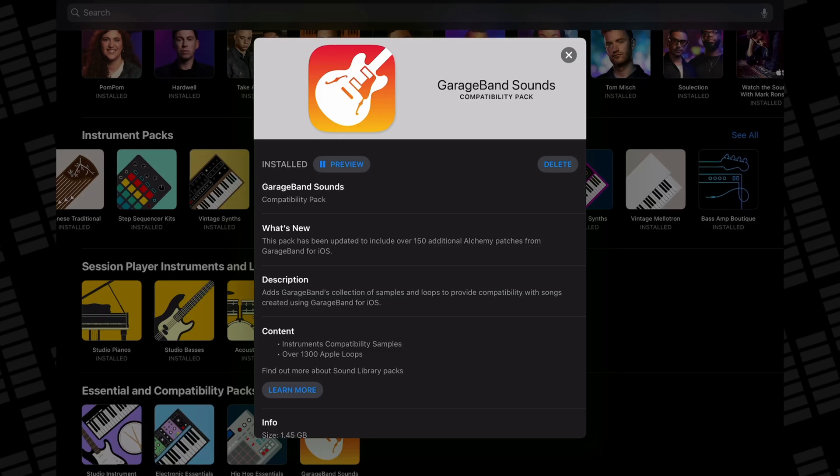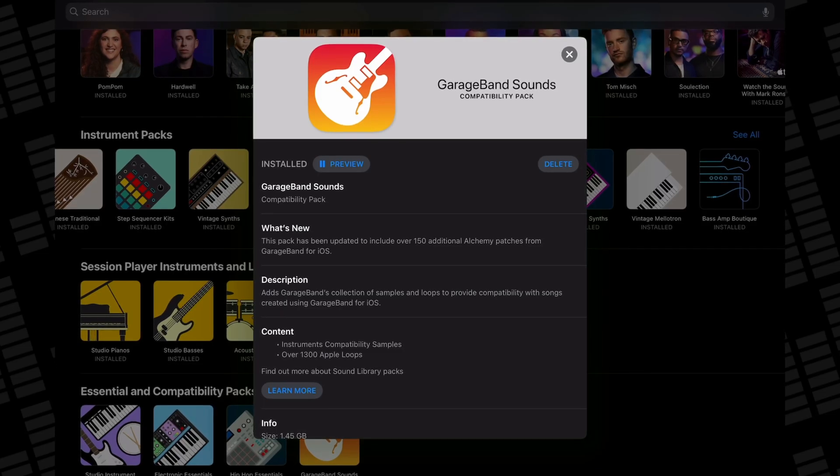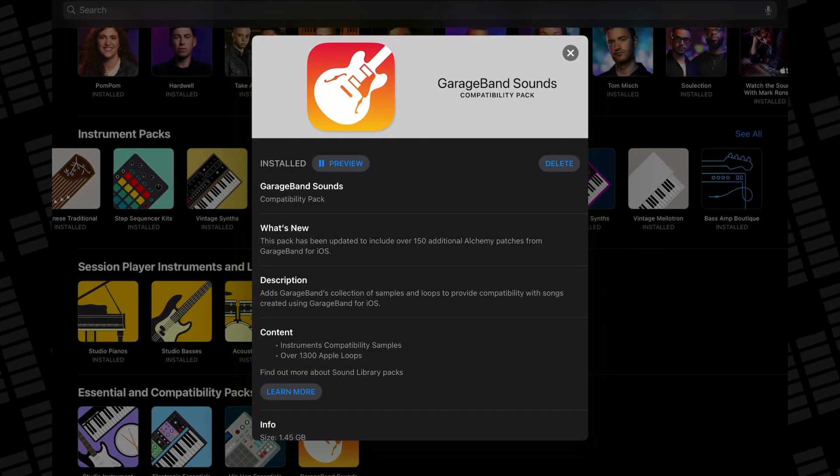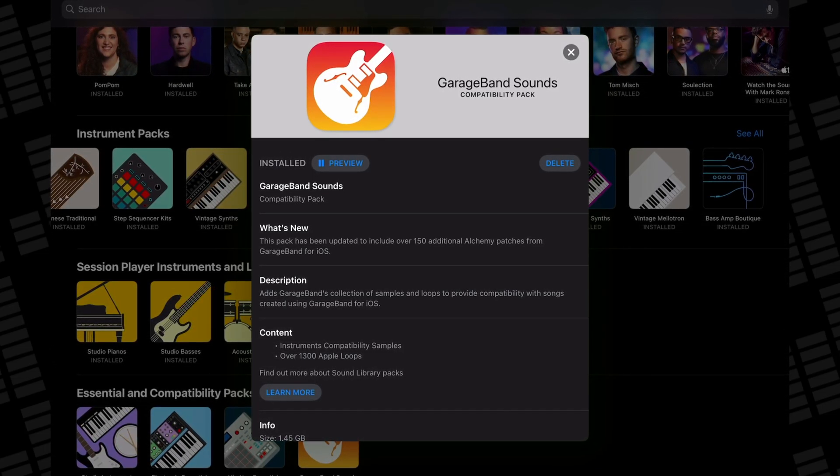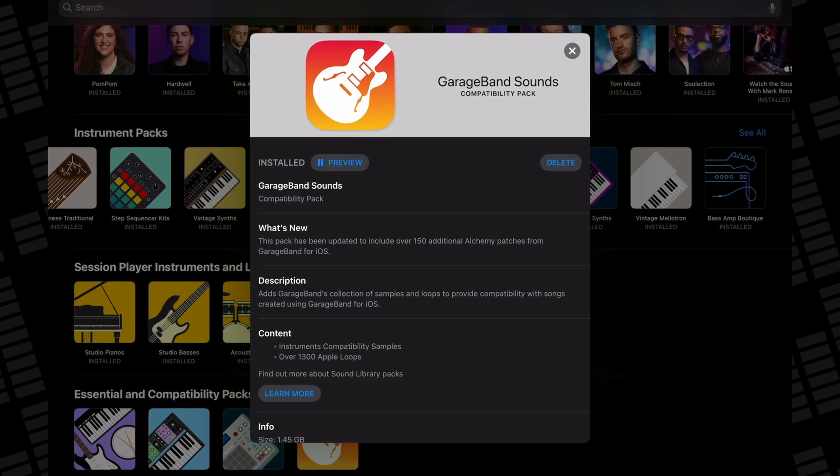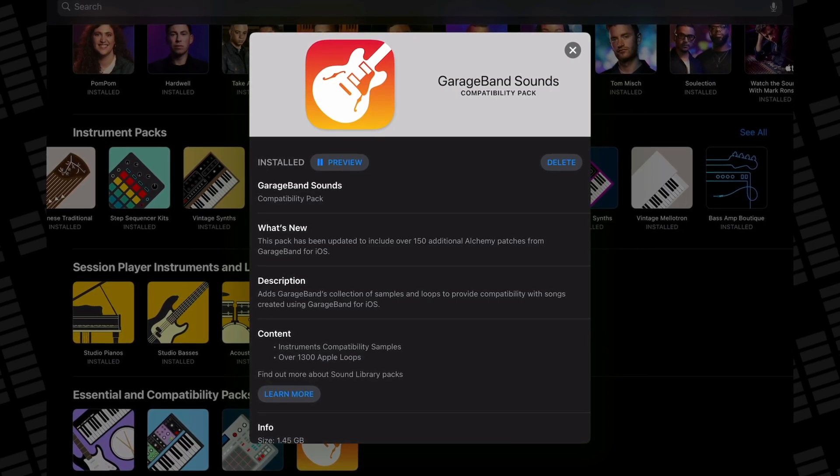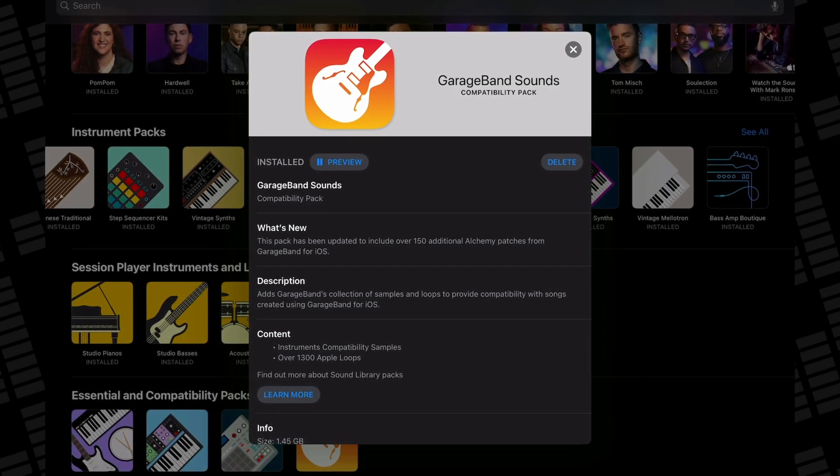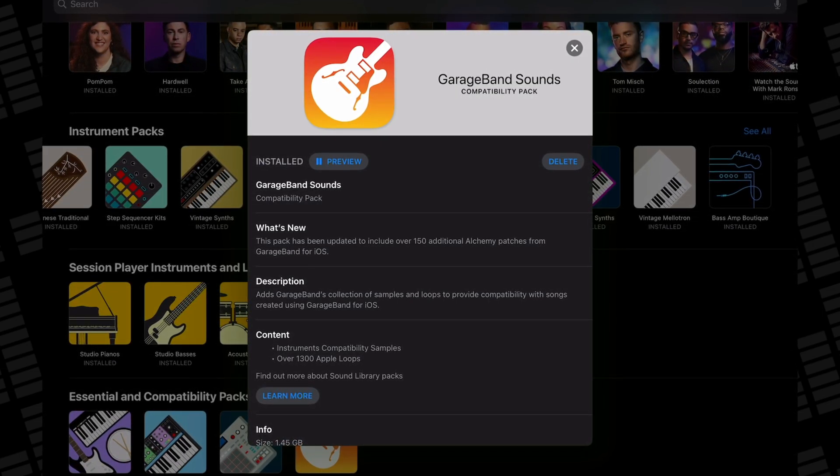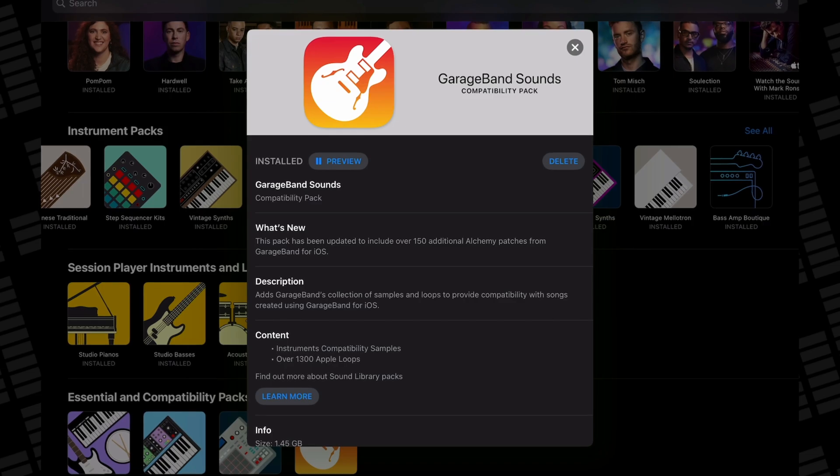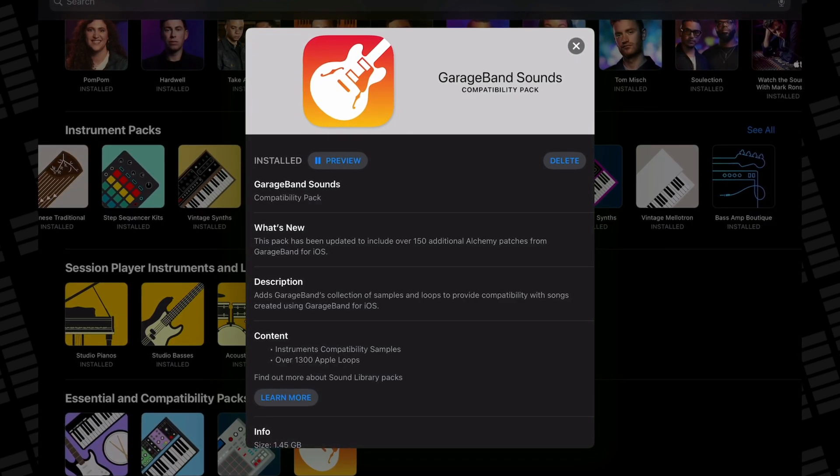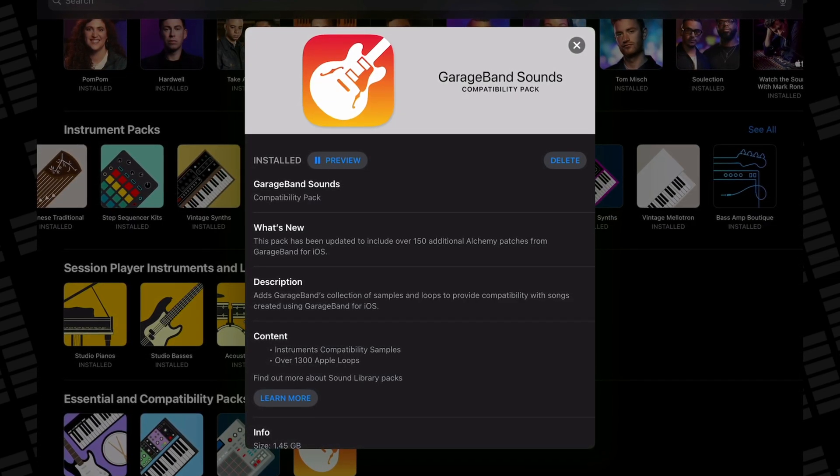And finally, the GarageBand sounds. If you're coming from GarageBand on iOS and plan to bring across your projects to Logic Pro, this pack is essential. It adds instrument compatibility, samples, and over 1300 Apple loops.